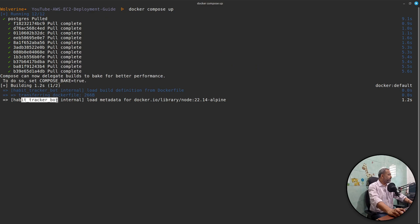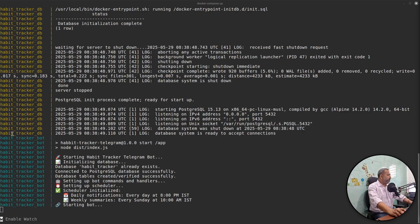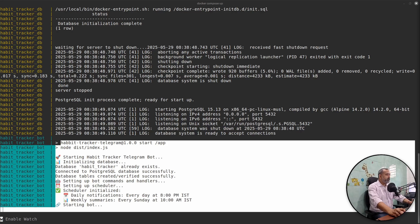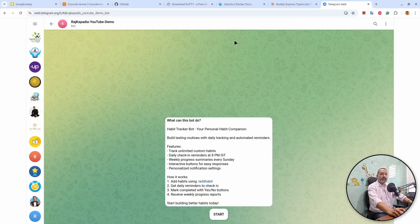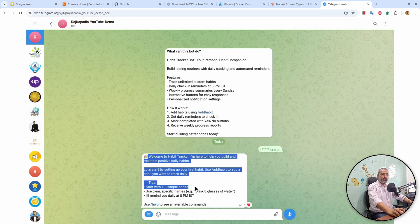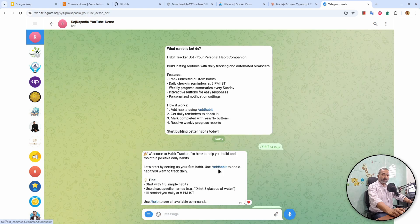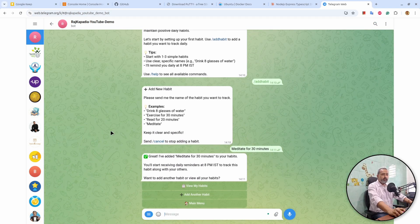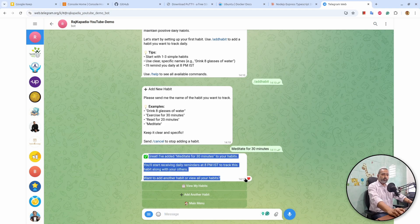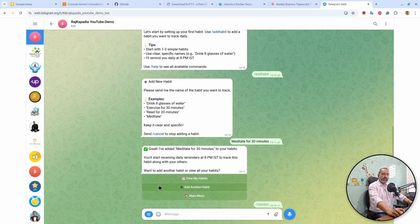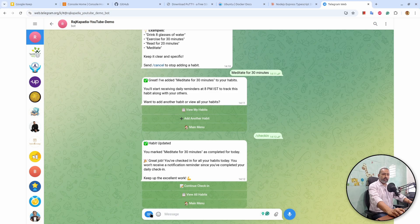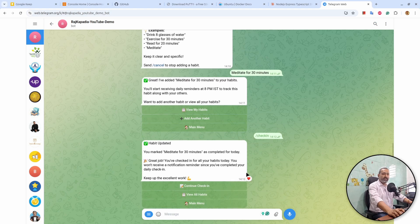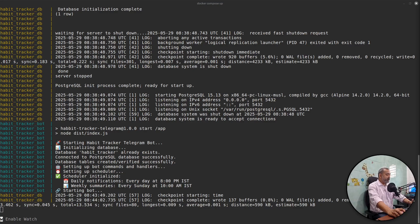You will see that first it will pull the Postgres image and run it. After that it will run my own application, since it depends on Postgres. First the Postgres instance is running and then my application. It is a Telegram bot, so when I hit start we will receive a message from the Telegram application that I have built. I can add a habit into it — it will send me reminders asking if I did meditation today. I can check in that I have done the habit, and this Telegram bot sends reminders every day and a weekly summary of my habits. My application is running locally.